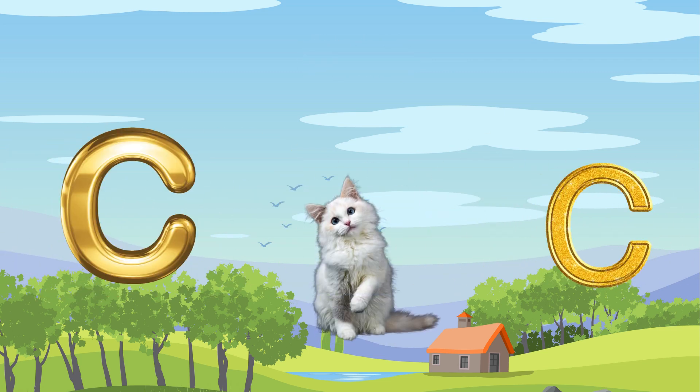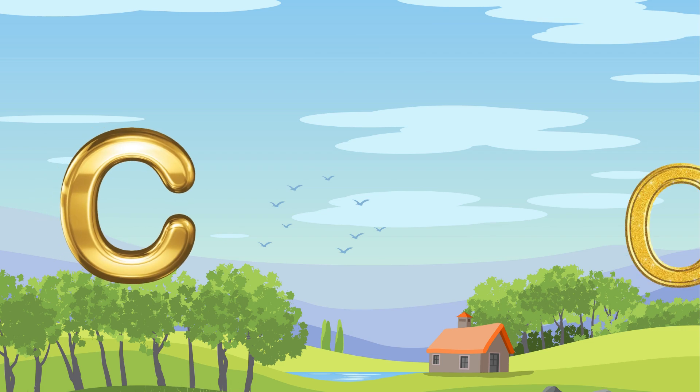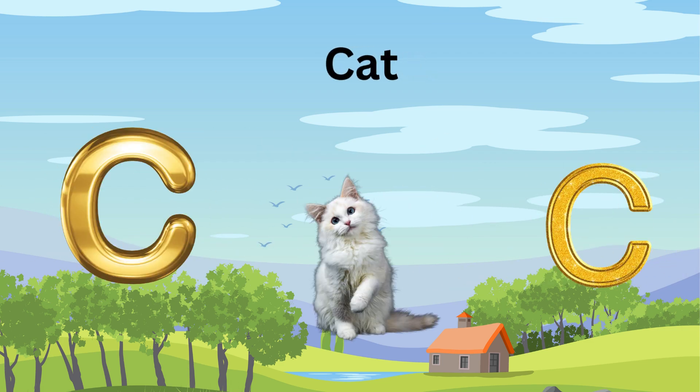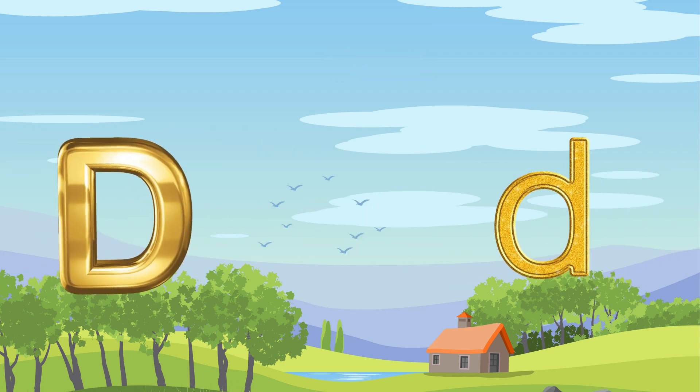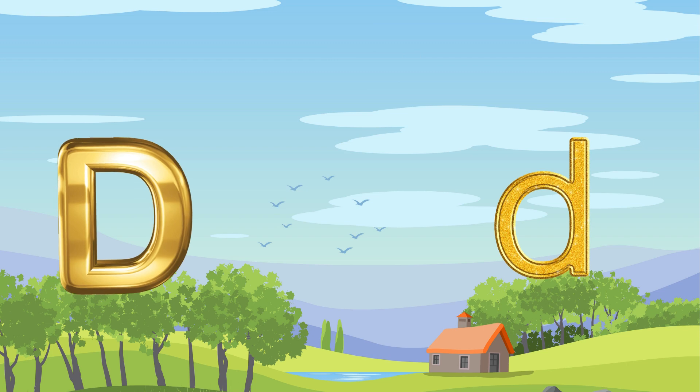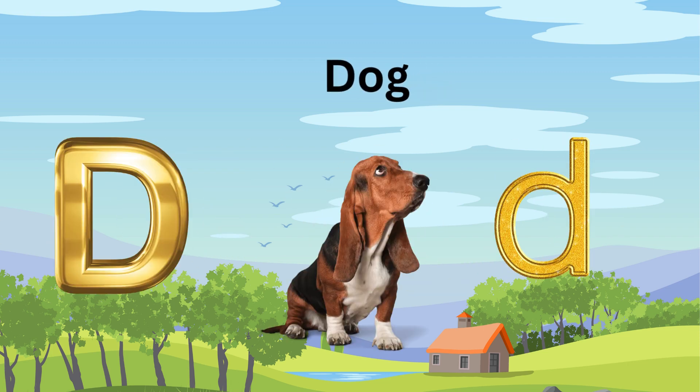C is for Cat. C-C-Cat. D is for Doll. D-D-Doll.